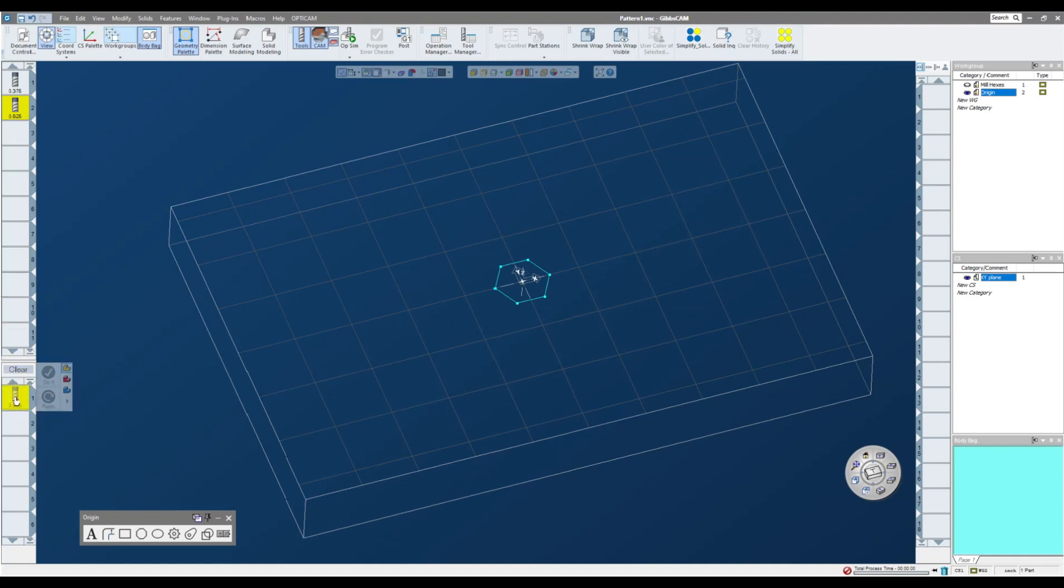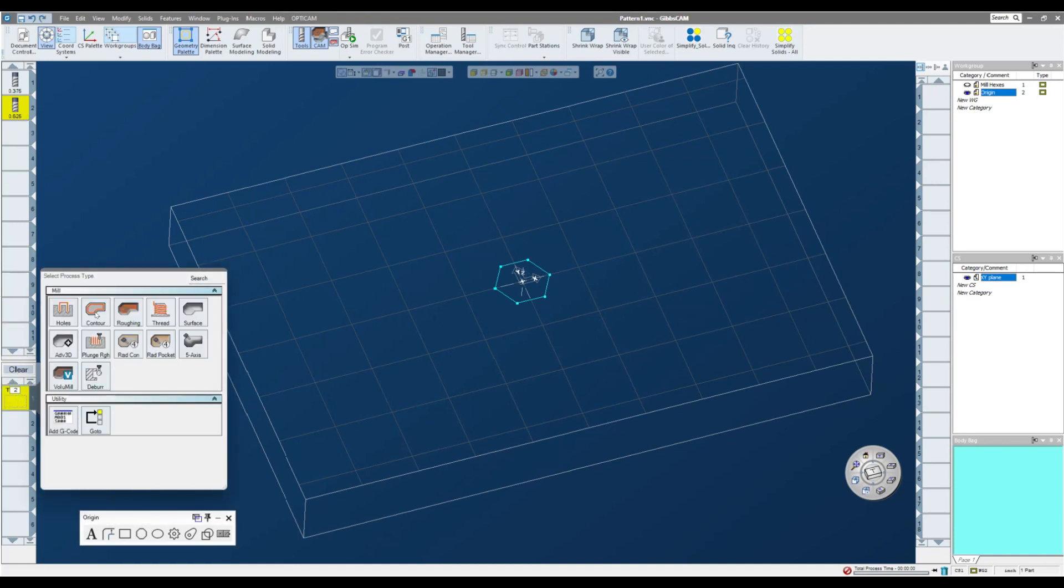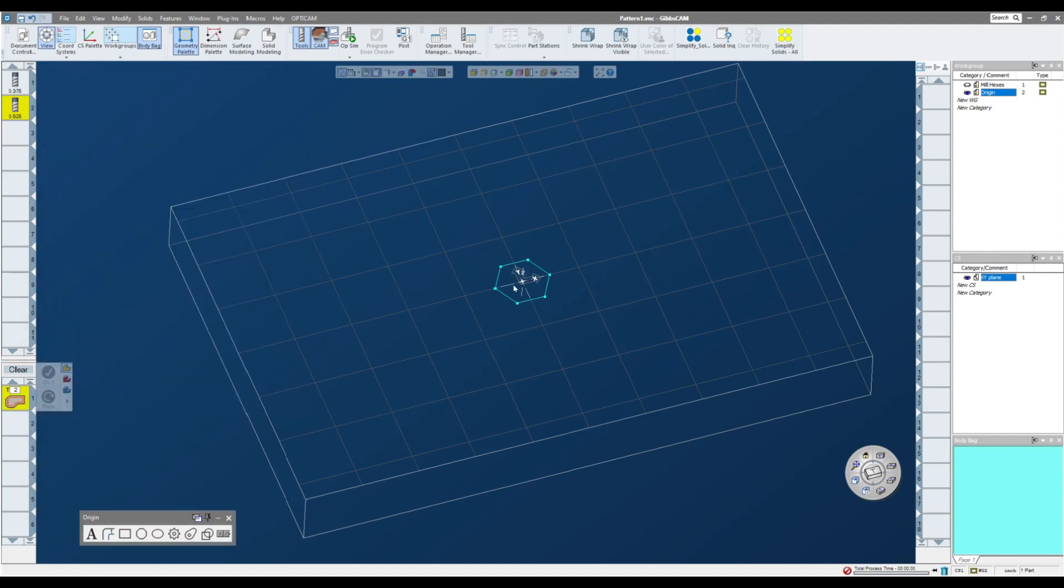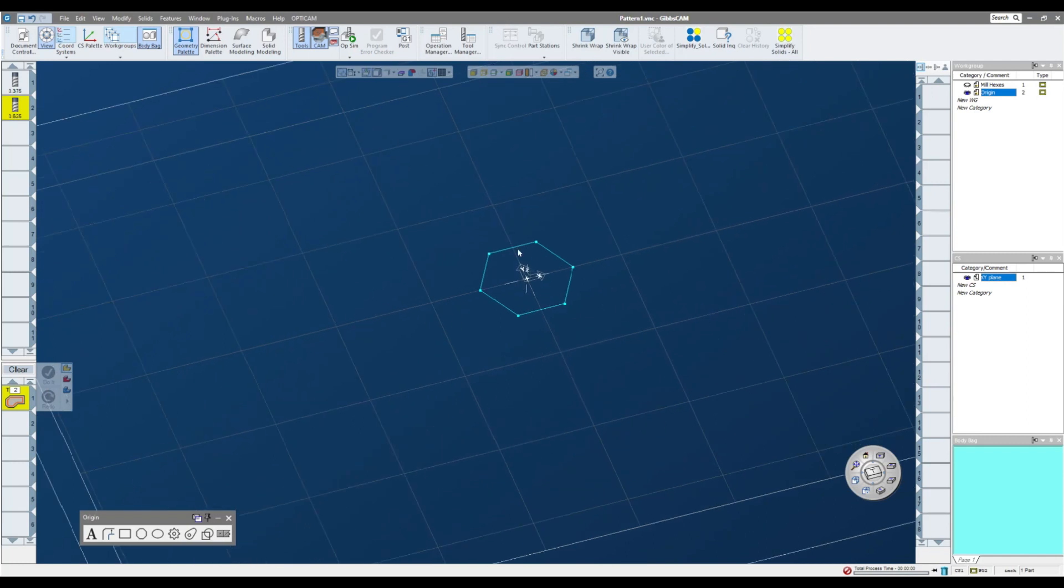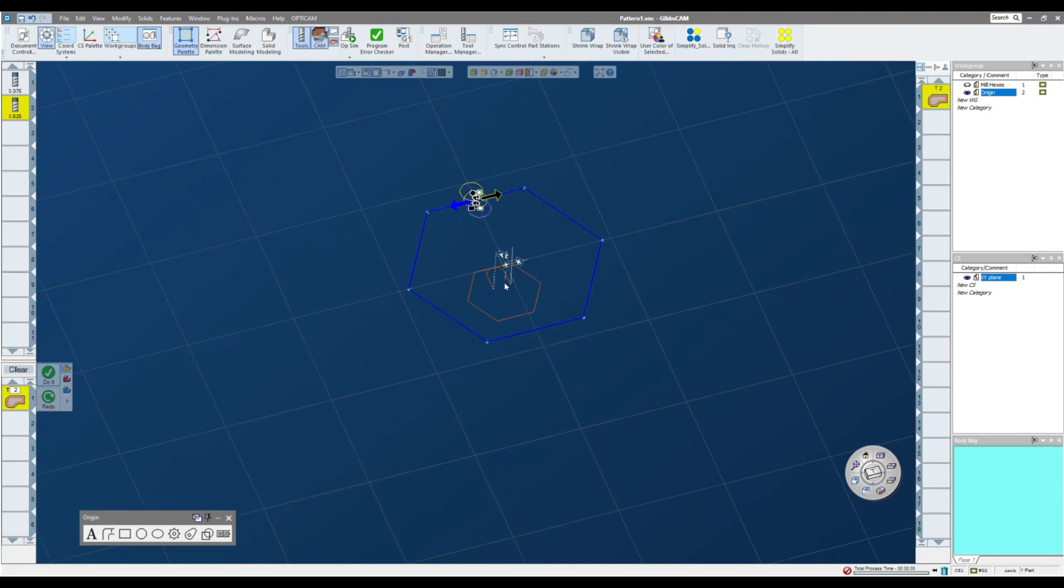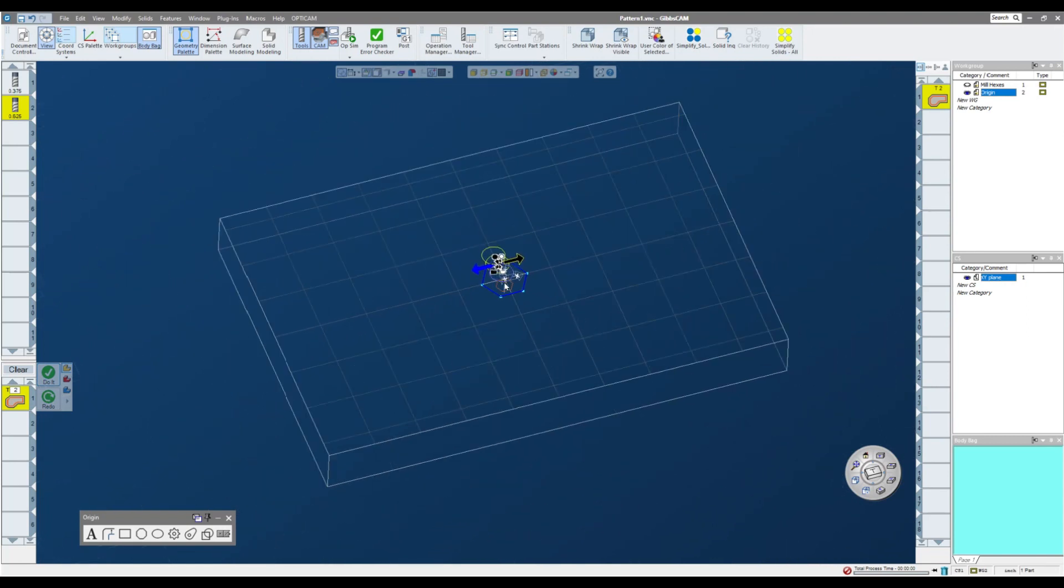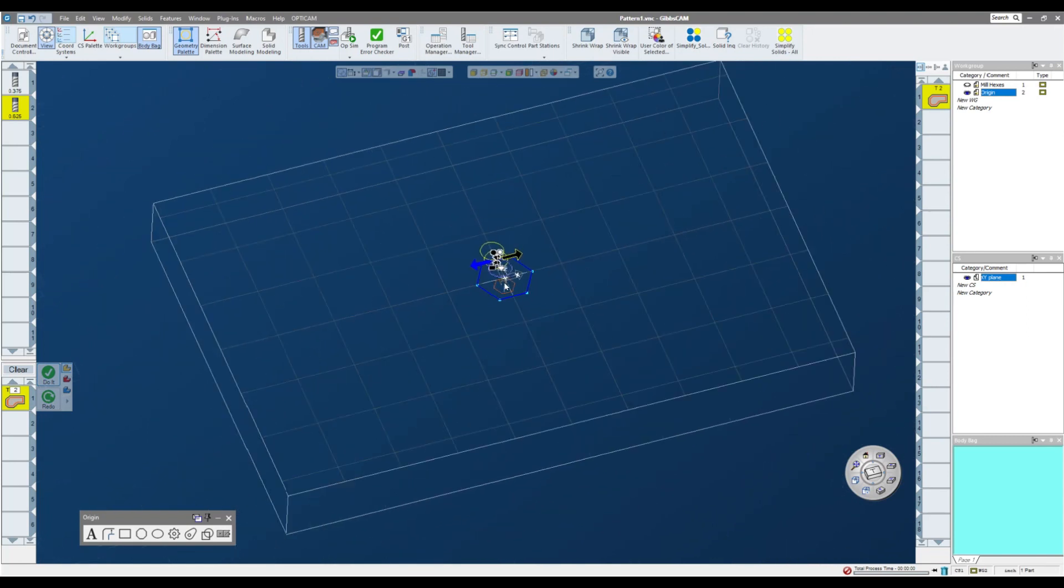So I'll bring my tool down. I'm going to cut a contour. Again, the parameters we're not necessarily too concerned about. And I'm going to apply my markers. And I'm going to click do it. So I have a nice toolpath right here in the center of the page.